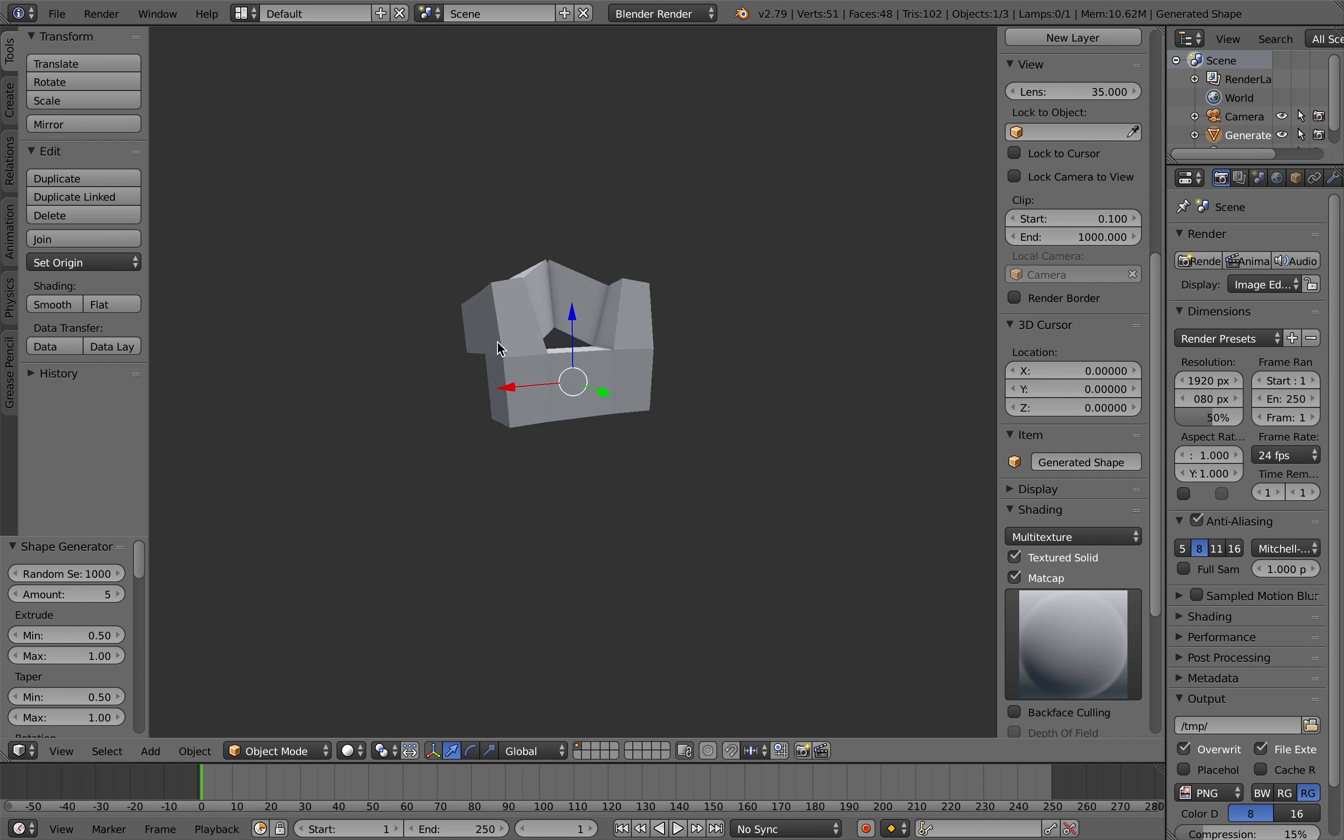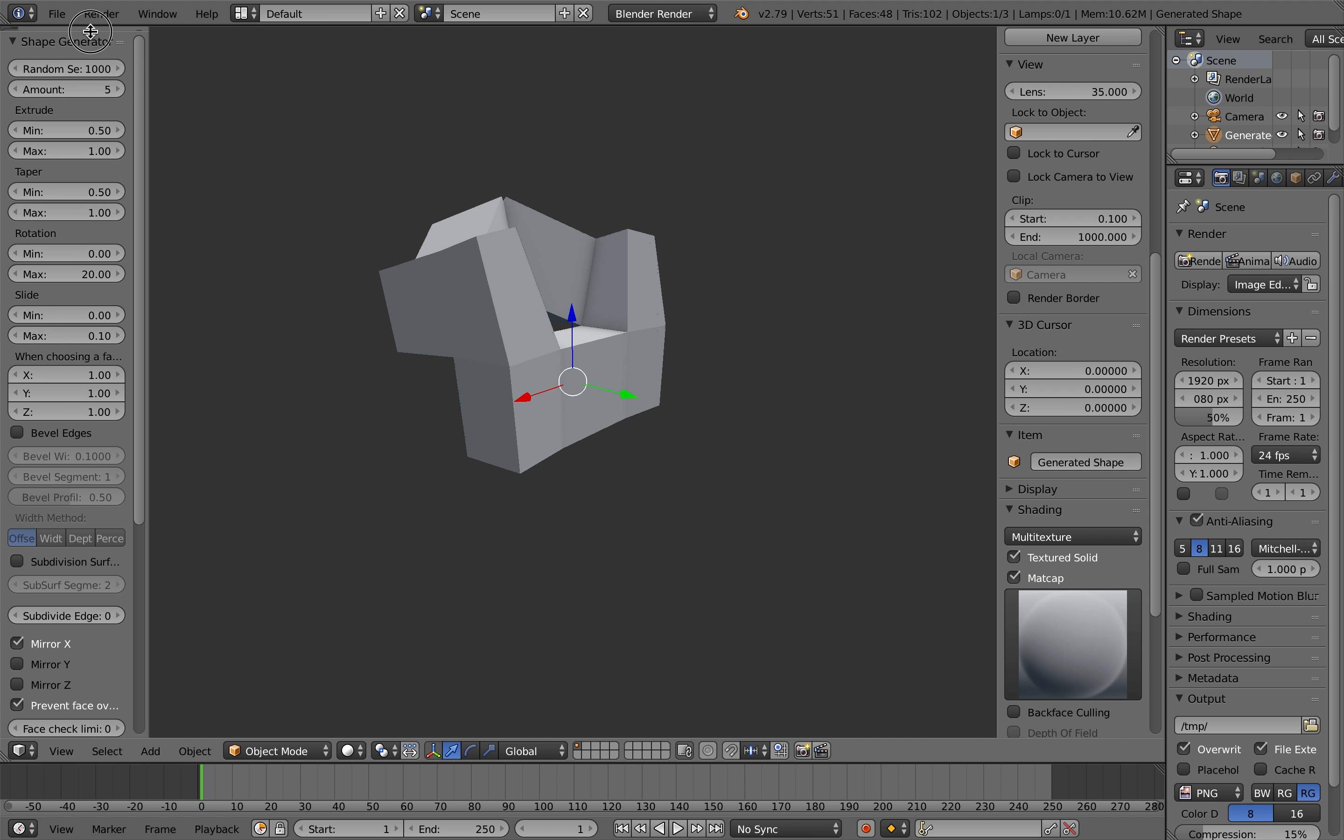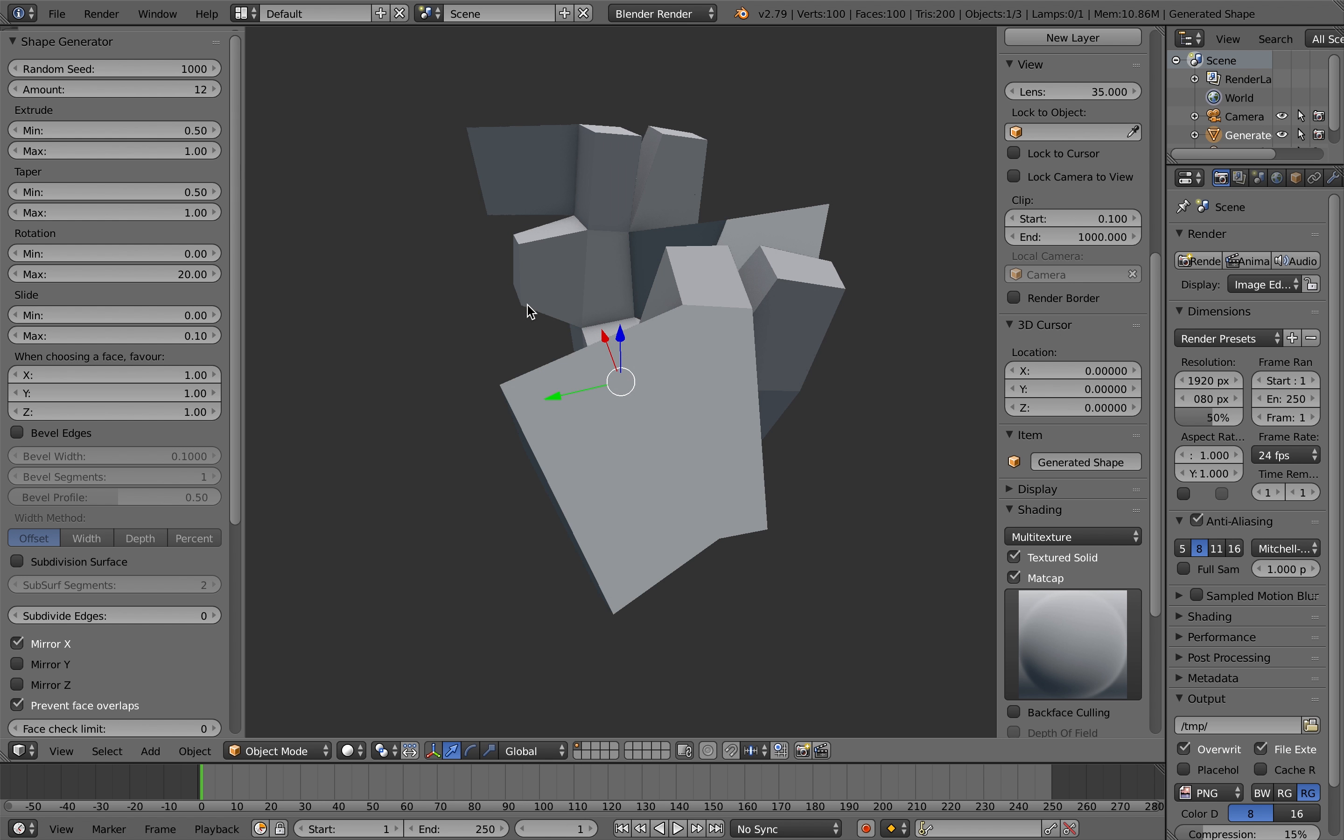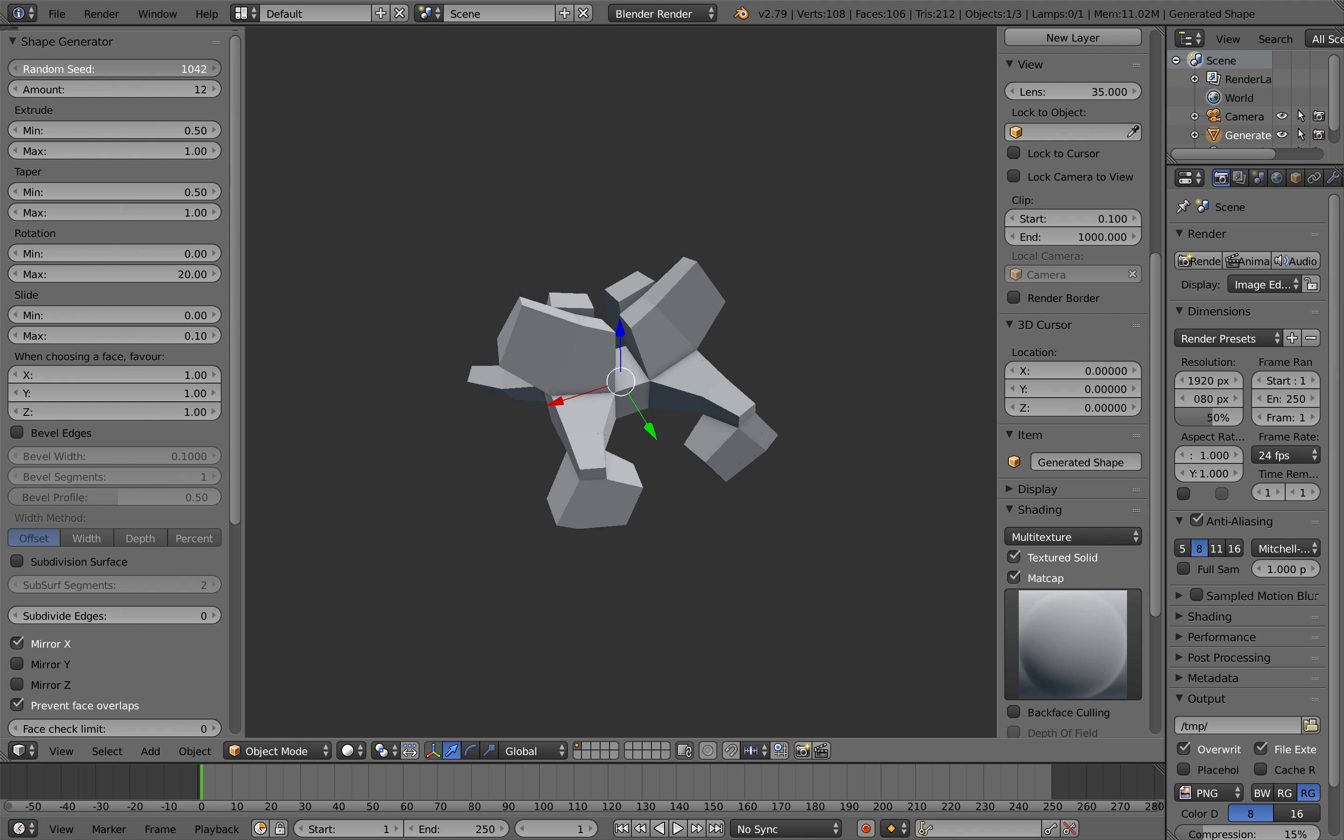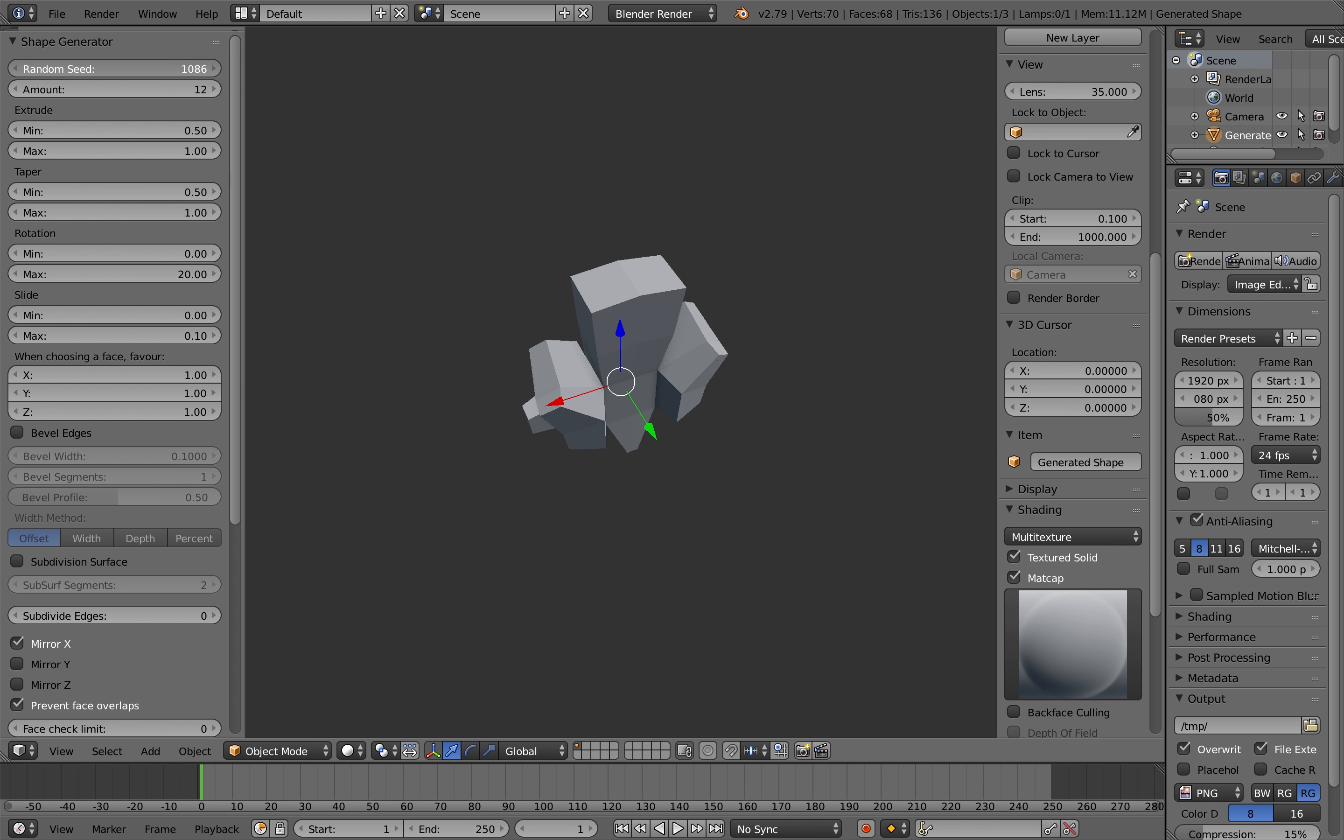So first of all add the shape generator which should be under the add menu, and here you can see what the shape generator is doing. It basically creates lots of random extrusions based on a random seed value that I'm changing here. So it creates lots of different shapes really quickly.